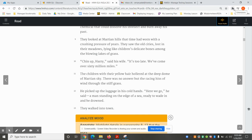He picked up the luggage in his cold hands. "Here we go," he said, a man standing on the edge of a sea, ready to wade in and be drowned. They walked into town.